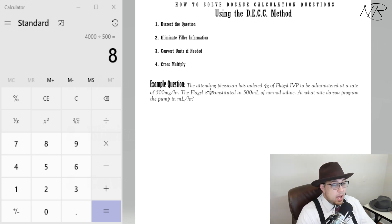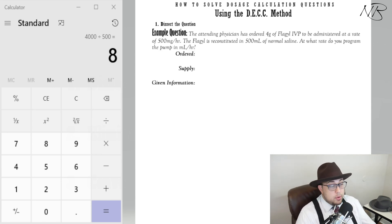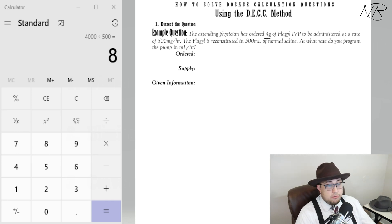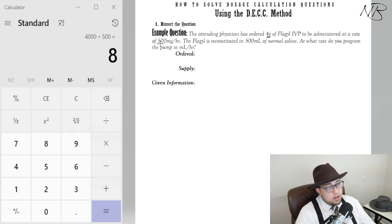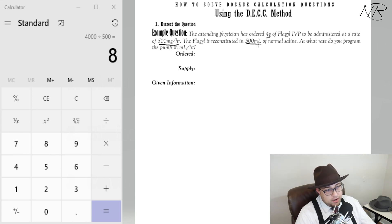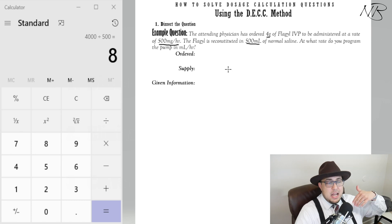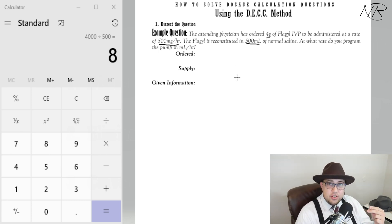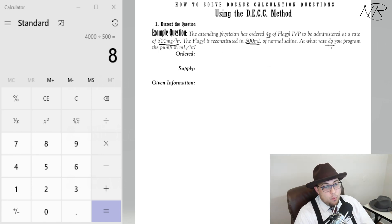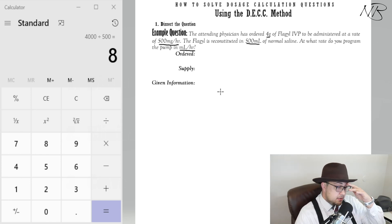The very first thing we're going to do is pick out every piece of information in this question that is important and pertinent. So let's go through and pick out everything important. The attending physician has ordered 4 grams of Flagyl, to be administered at a rate of 500 milligrams per hour, the Flagyl is reconstituted in 500 mils — I'm underlining every piece of given information we receive.